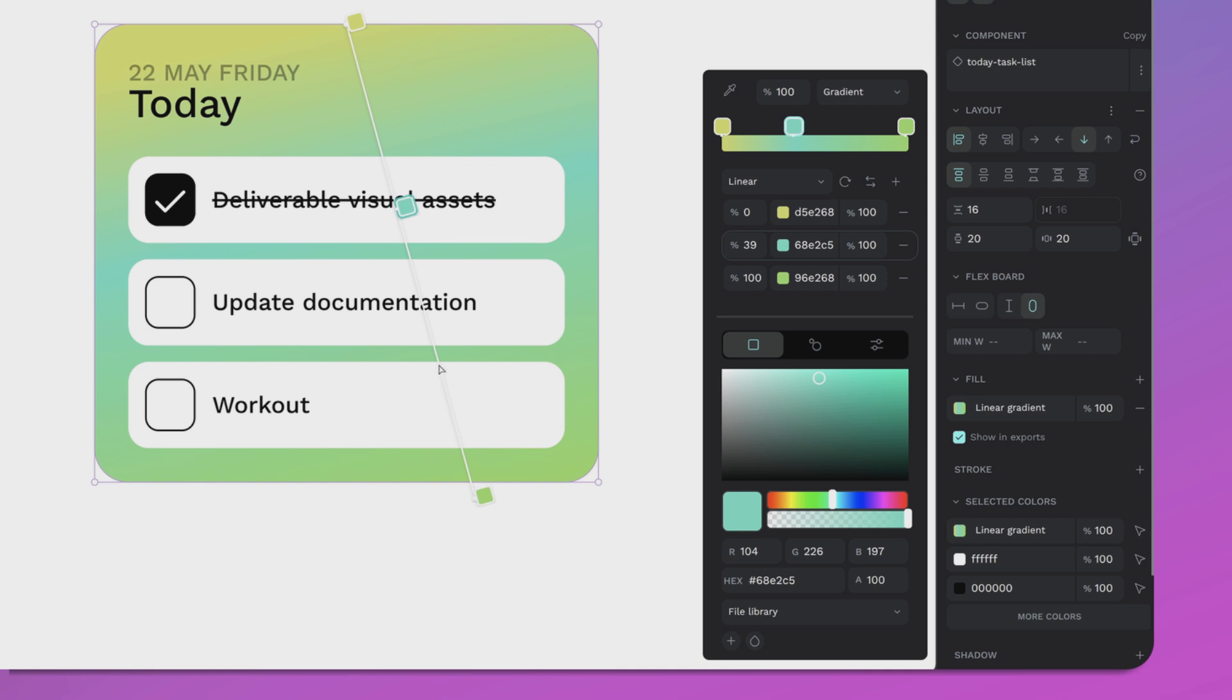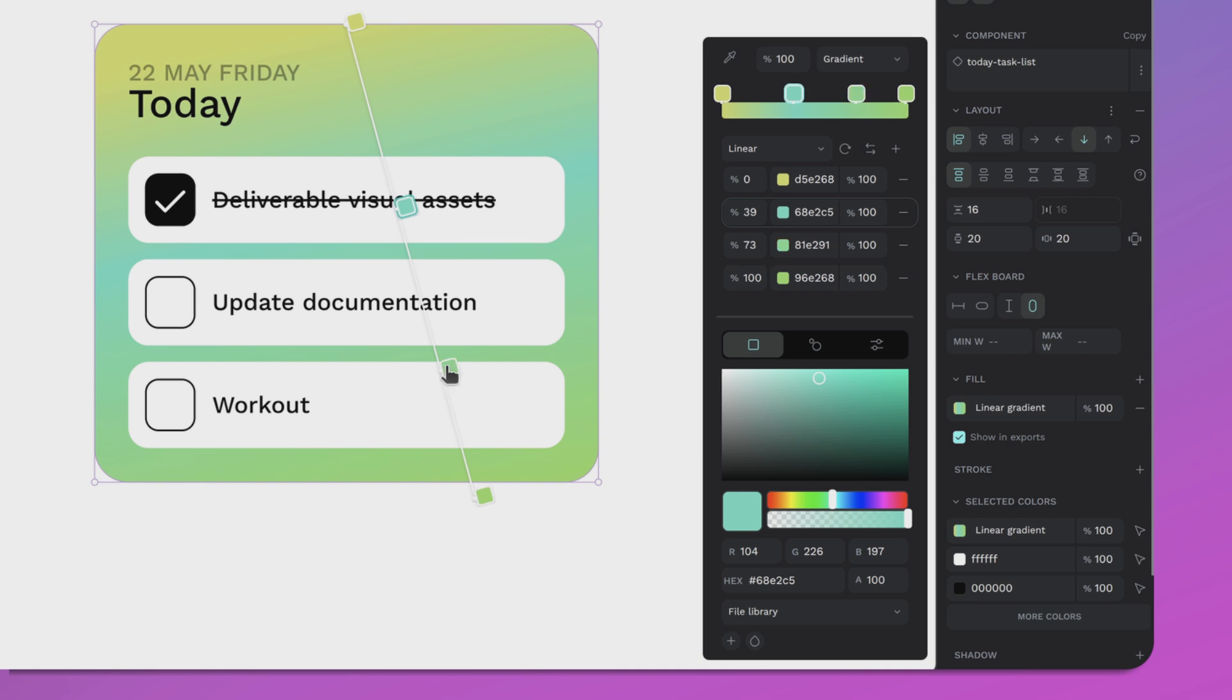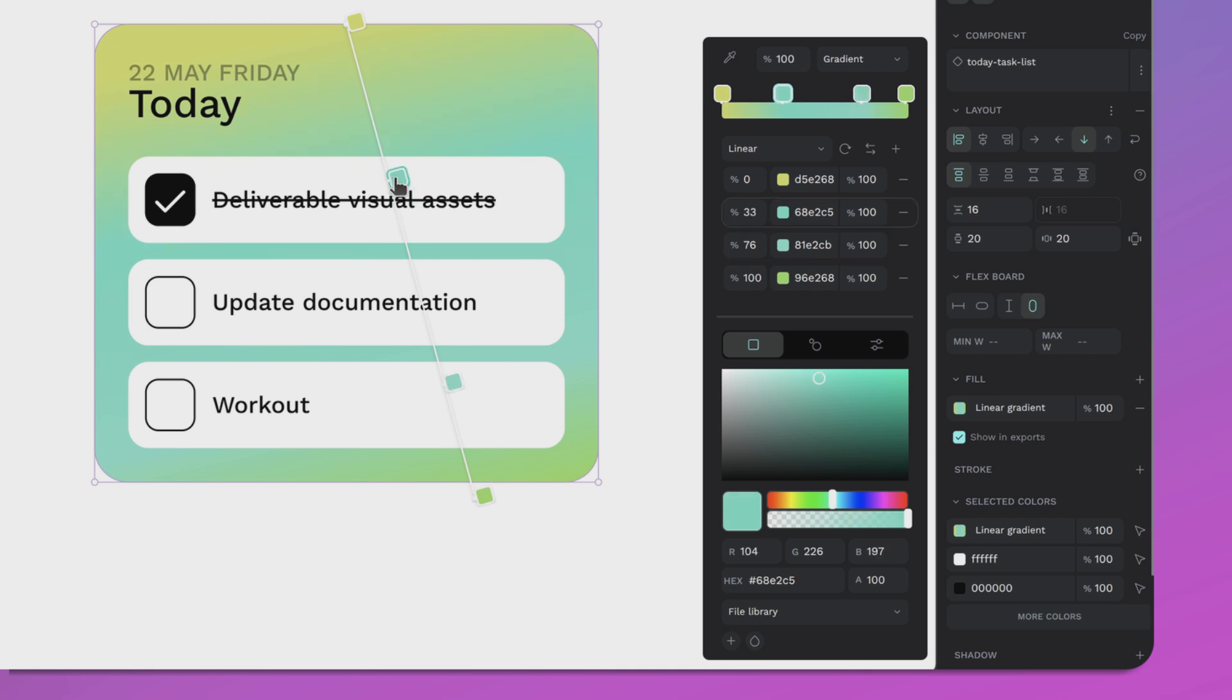them directly from the gradient tool, like this for example. Now you can add multiple color stops to create super smooth, dynamic transitions. Add as many color stops as you like.